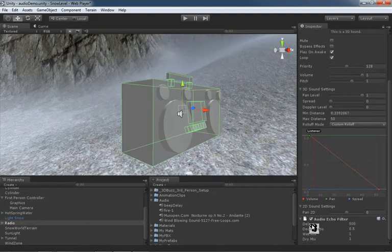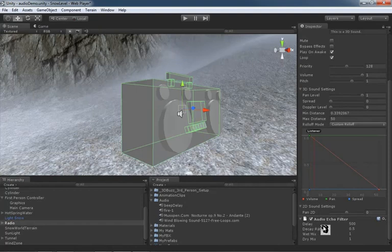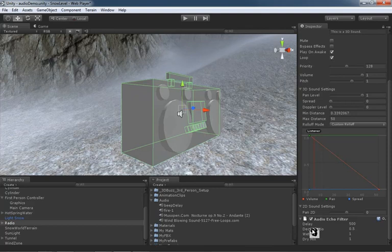It has a few properties which are pretty basic. We have a delay. This is how long in milliseconds it's going to take for the sound to get back to you. Then we have the decay ratio. Now, what this is going to do is control how much decay each echo has.